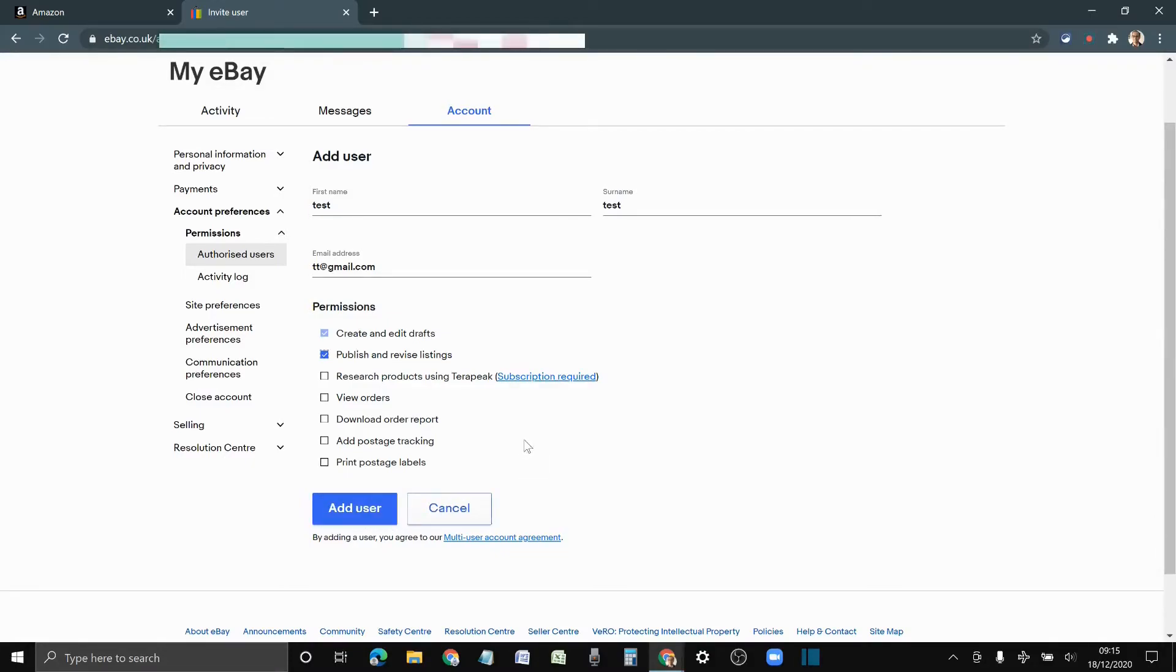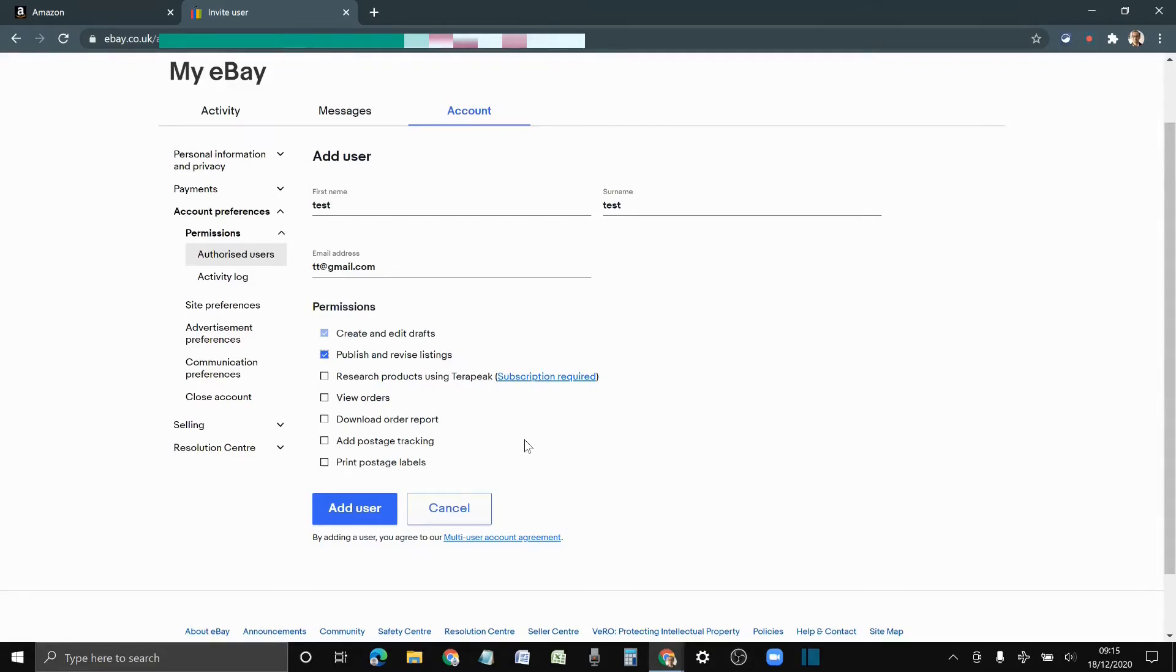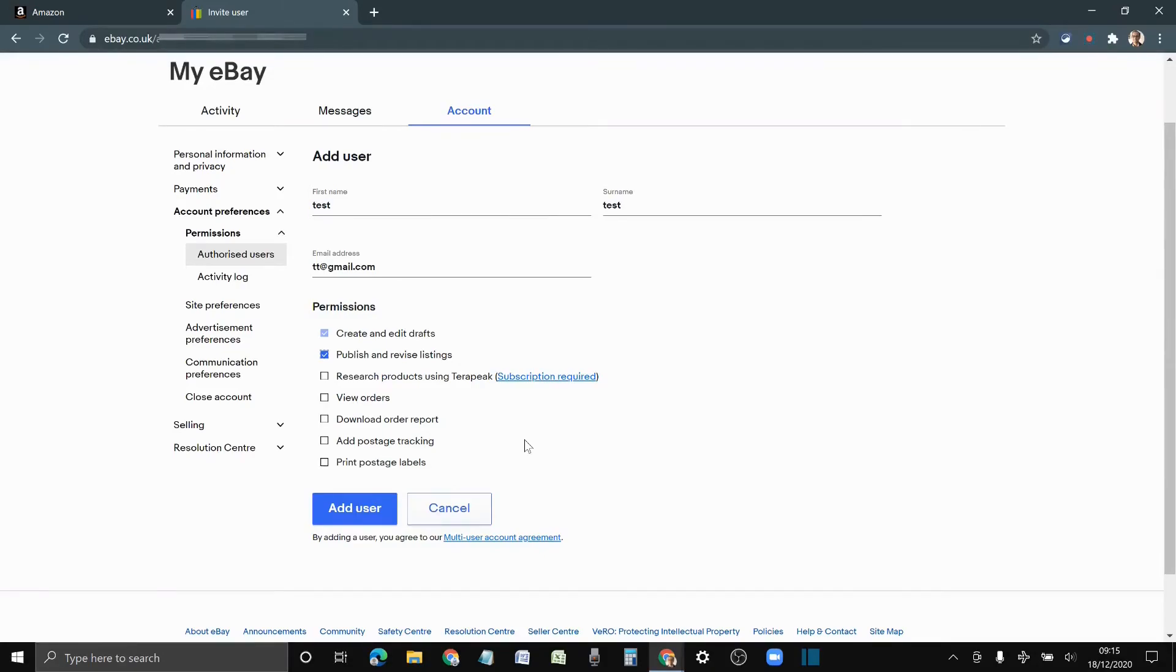Once you have clicked Add User they will get an invite. They don't need to have an account when you send that email. They can sign up straight away and create a new account. That account will be a user account going forward. It can't be an admin account, so you have to keep that in mind as well.